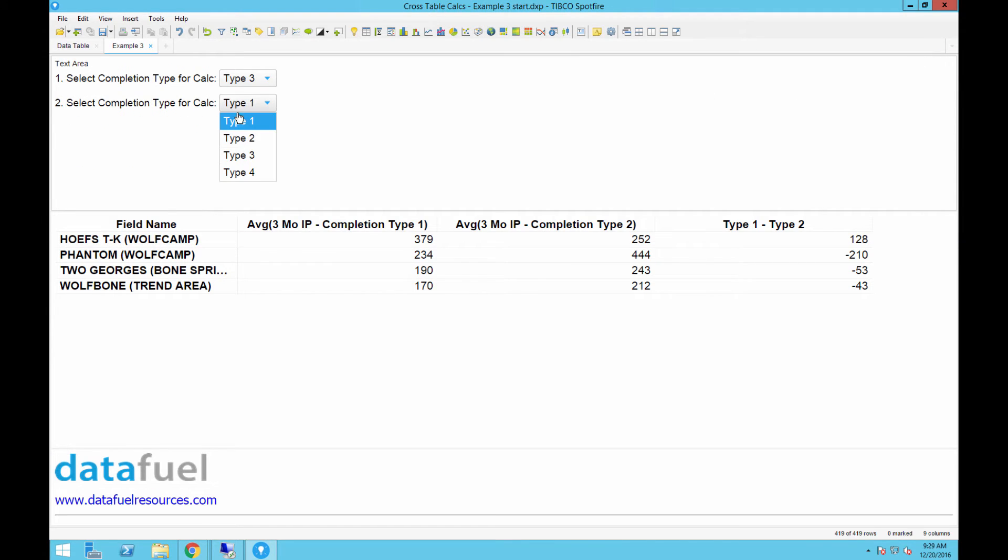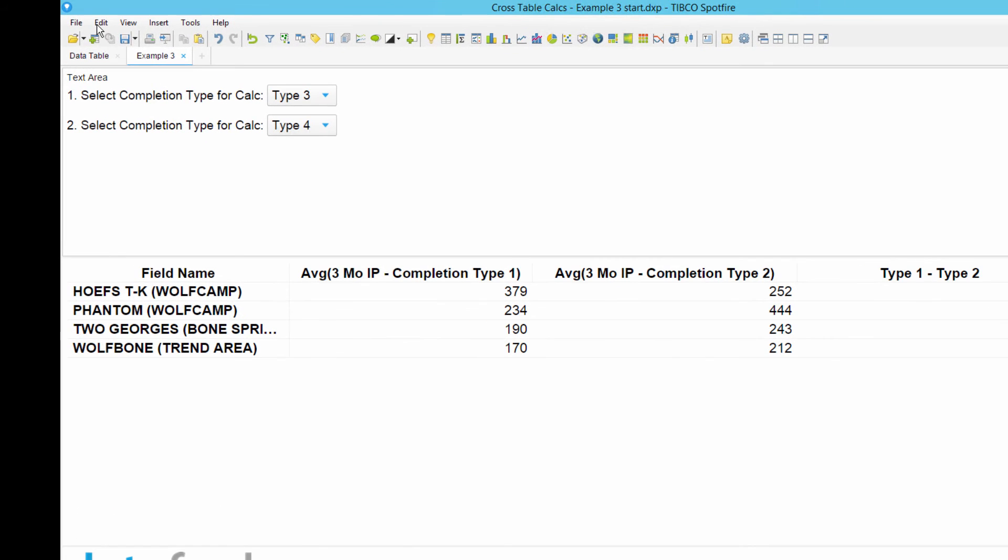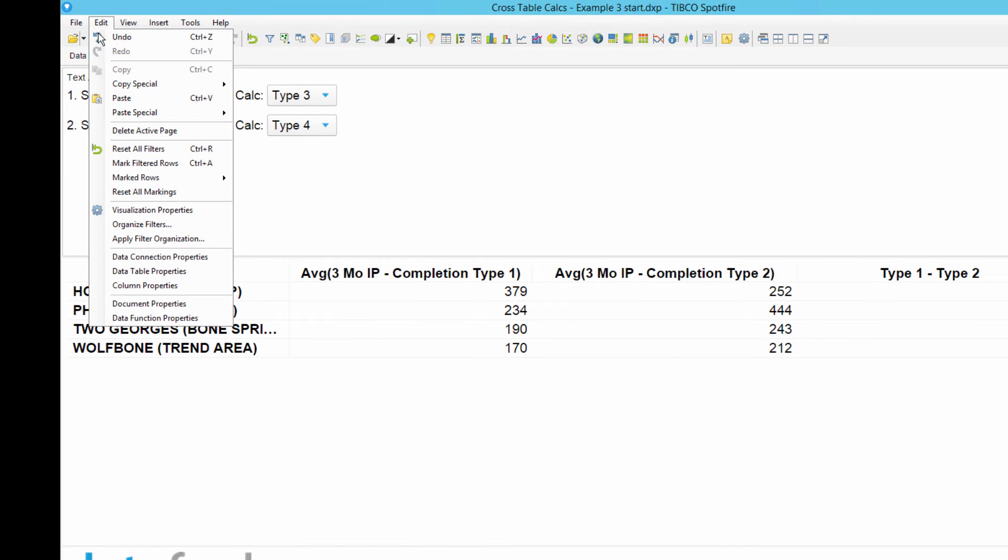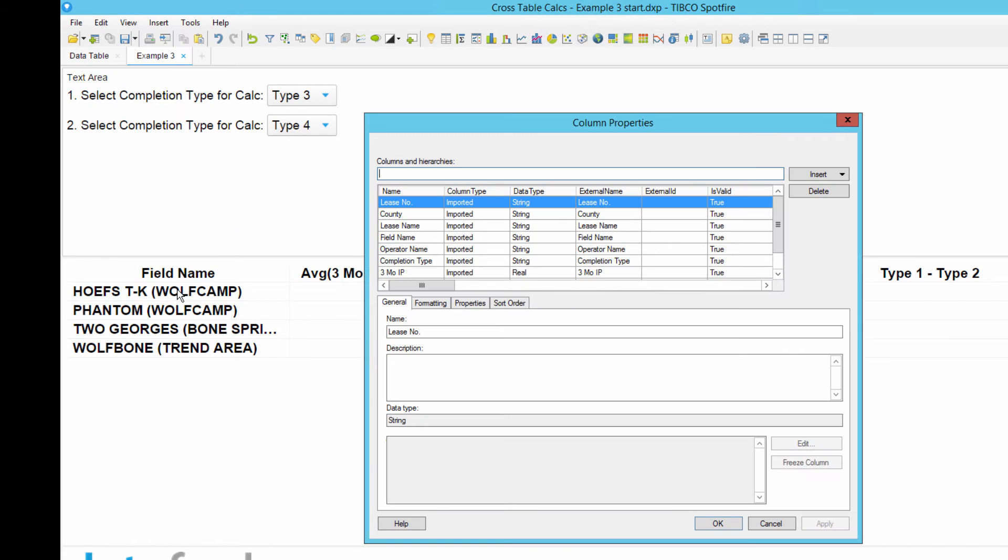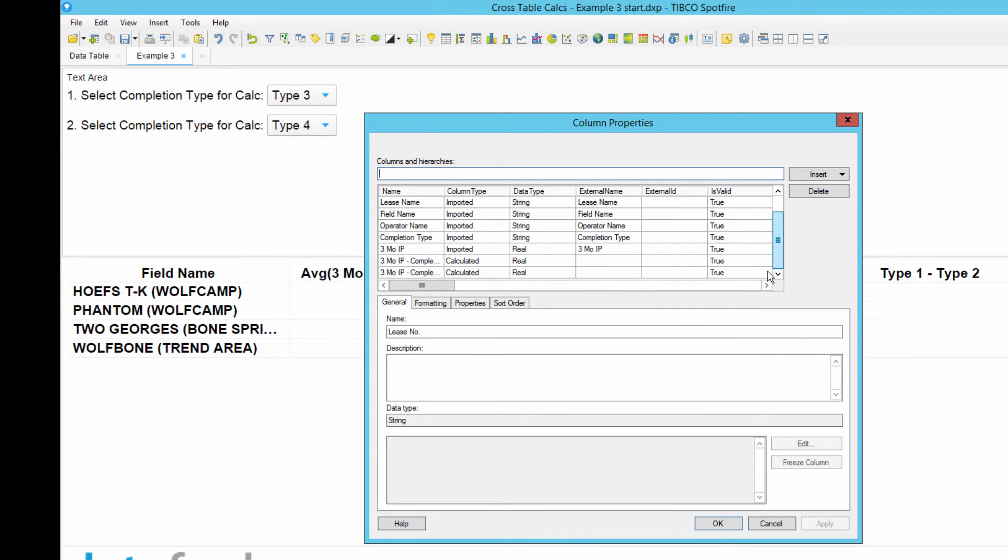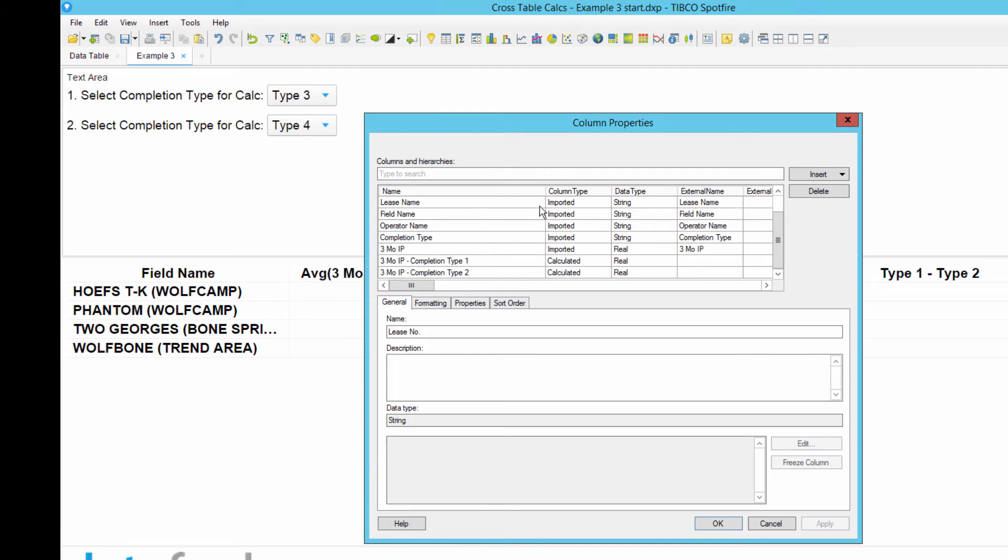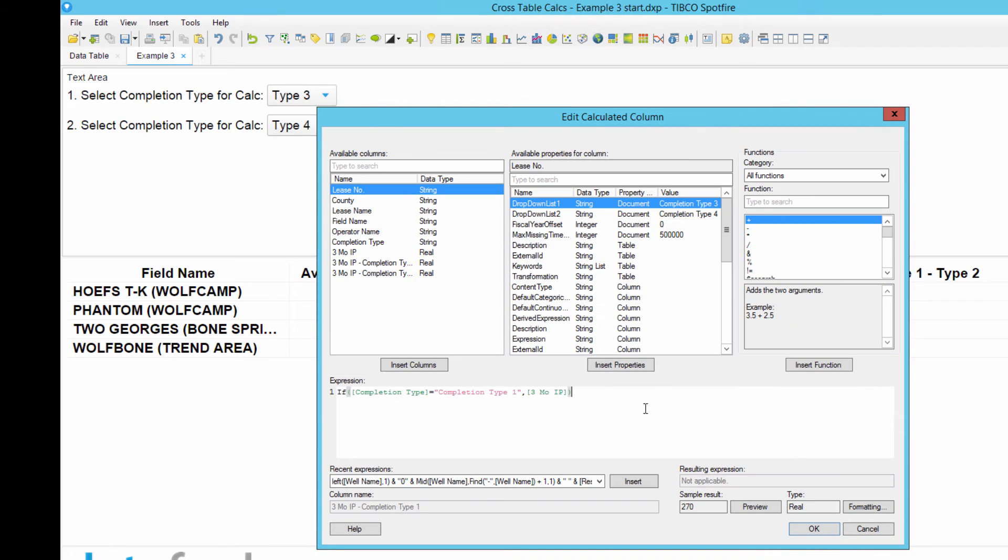The third and final step is to tie these property controls to our crosstable by passing the value from the drop-down into the calculated columns. To do that, we'll need to modify the expression in each calculated column. Click Edit, Column Properties, and then select the 3-month average IP dash completion type 1 column, and click the Edit button to change this expression.